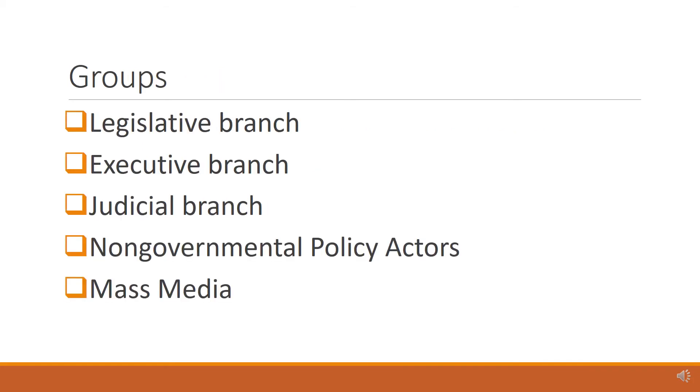The groups we will read and learn about this module are the legislative branch, the executive branch, the judicial branch, non-governmental policy actors, and mass media.